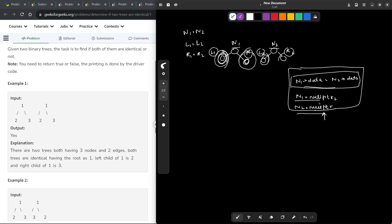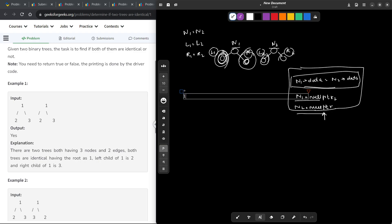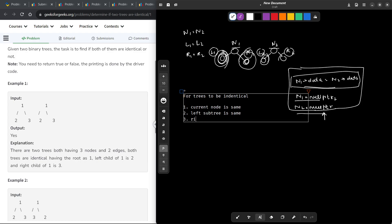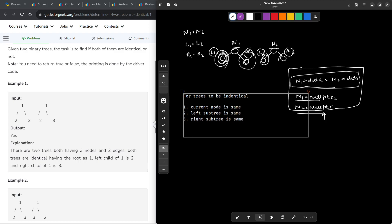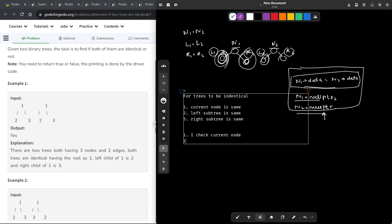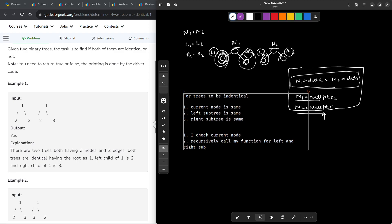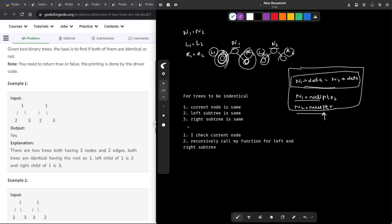To summarize how we solve this problem: for the trees to be identical, we have three conditions — the current node is the same, the left subtree is the same, and the right subtree is the same. I check the current node directly, and I do not explicitly check the left and right subtrees — instead, I just recursively call my function for the left and right subtrees. This is the beauty of recursion: you don't have to check those subtrees manually, you just call your function again and trust it to do everything for you.